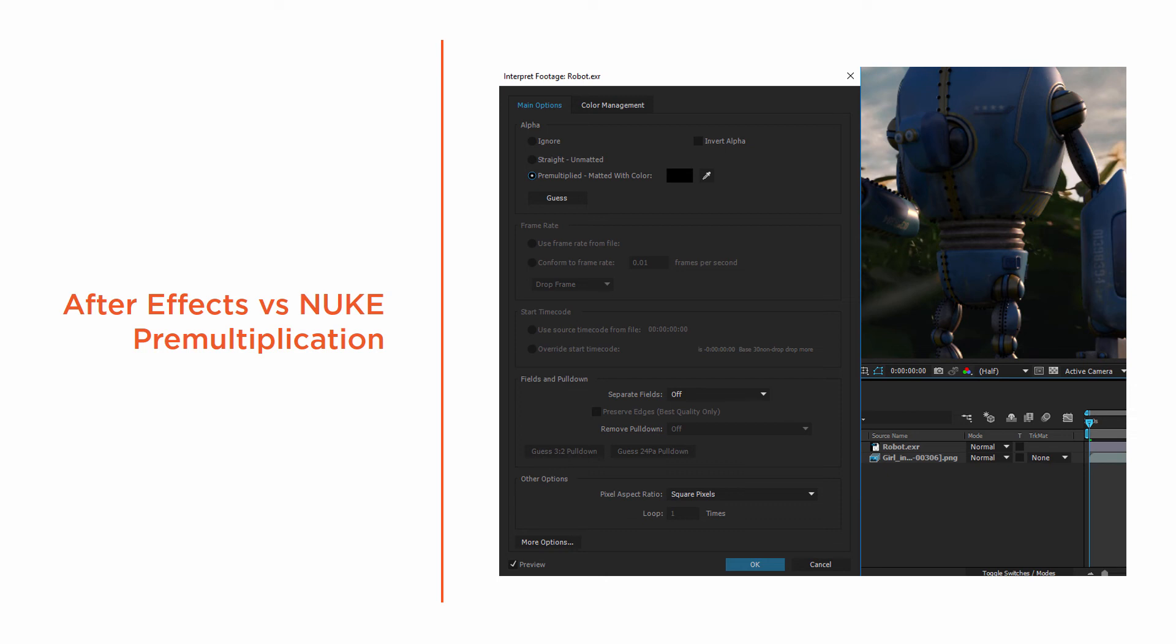In this clip, we're going to be learning about pre-multiplication. If you're coming from After Effects to Nuke, you may not realize this valuable step in the compositing process.